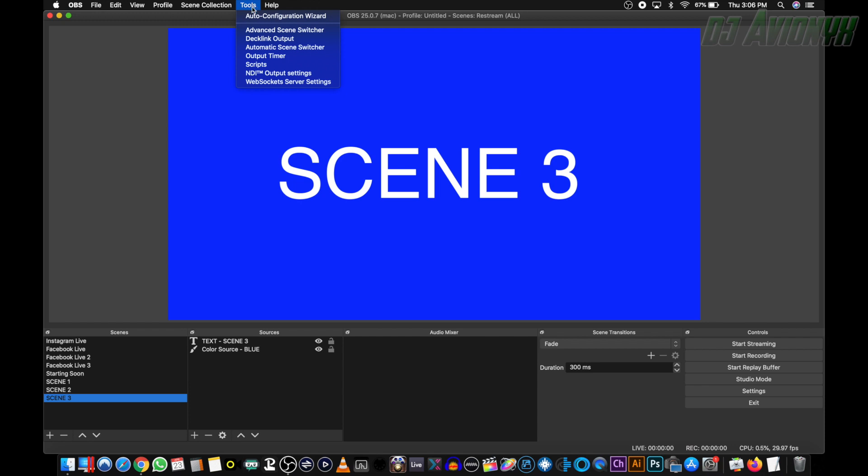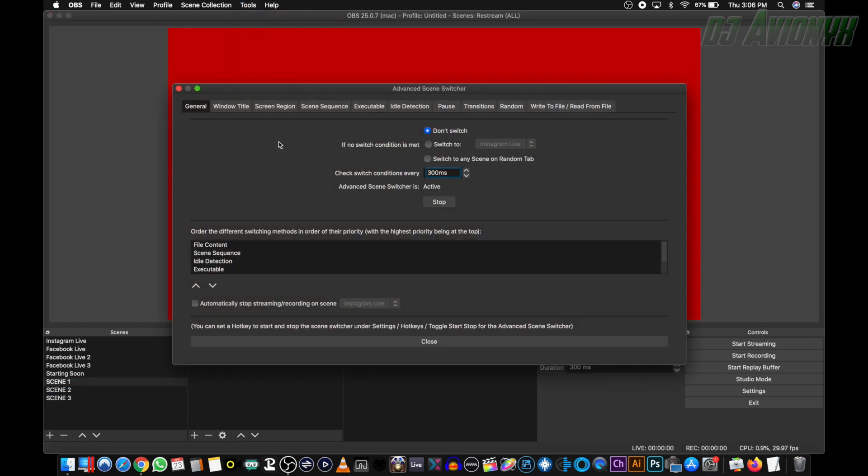And then stop it. Just like I said, go back to tools, advanced scene switcher, and then click stop. And there you have it guys. Now your scenes are all set to switch automatically between one another.